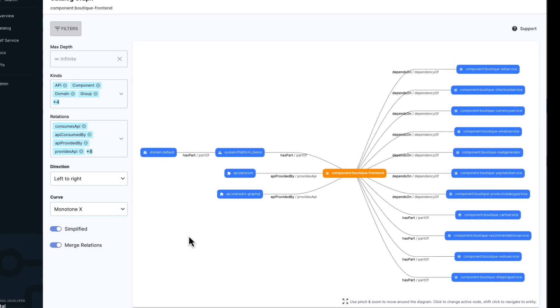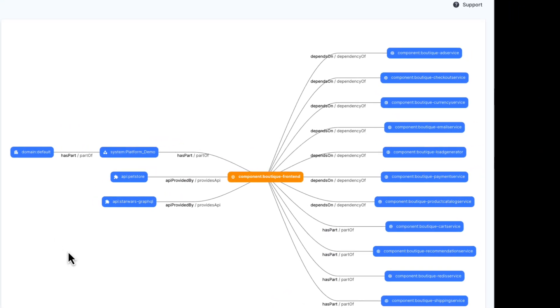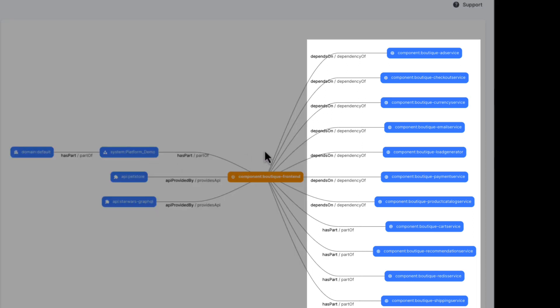I like viewing this dependency graph, where I can easily see that my boutique frontend service is part of the platform demo system. On the right, I can see all of the other components and services that my frontend depends on.